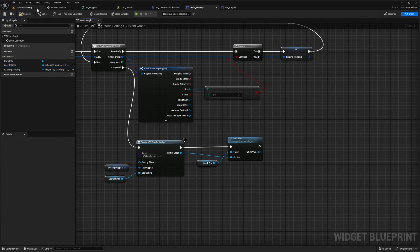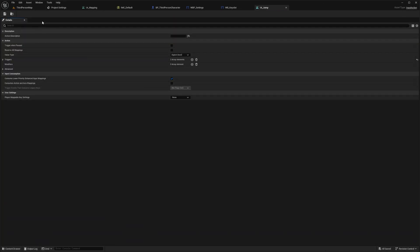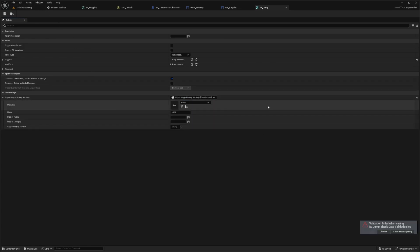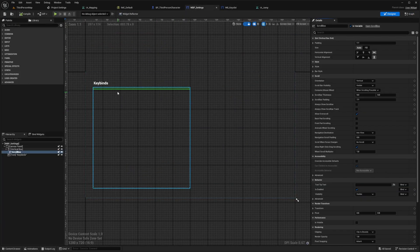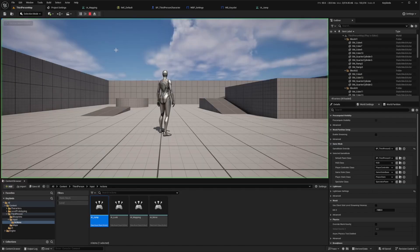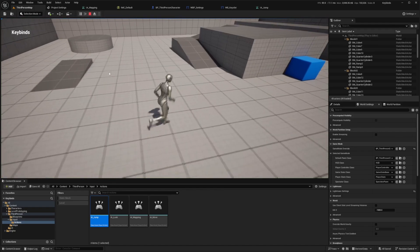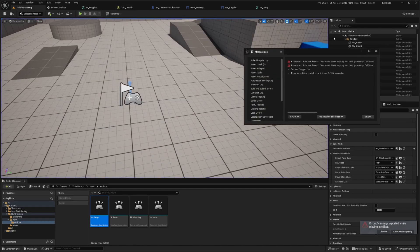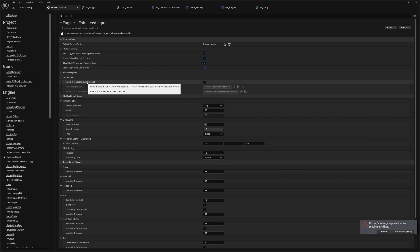We now have a player mappable key setting that we need to set on all of our actions. Go back to the third person map, go to third person input actions, and for each of these click into each input action. Player Mappable Key Settings should be set to Player Mappable Key Settings, which is experimental. Expand this and select the name. For IA jump, the name will be jump and the display name will be jump as well. Go back to WBP settings and make the vertical box a good size. Hit compile and save. When you go back to the third person map and click your keybind — Q for me — you'll open the key bind settings, but nothing pops up yet.